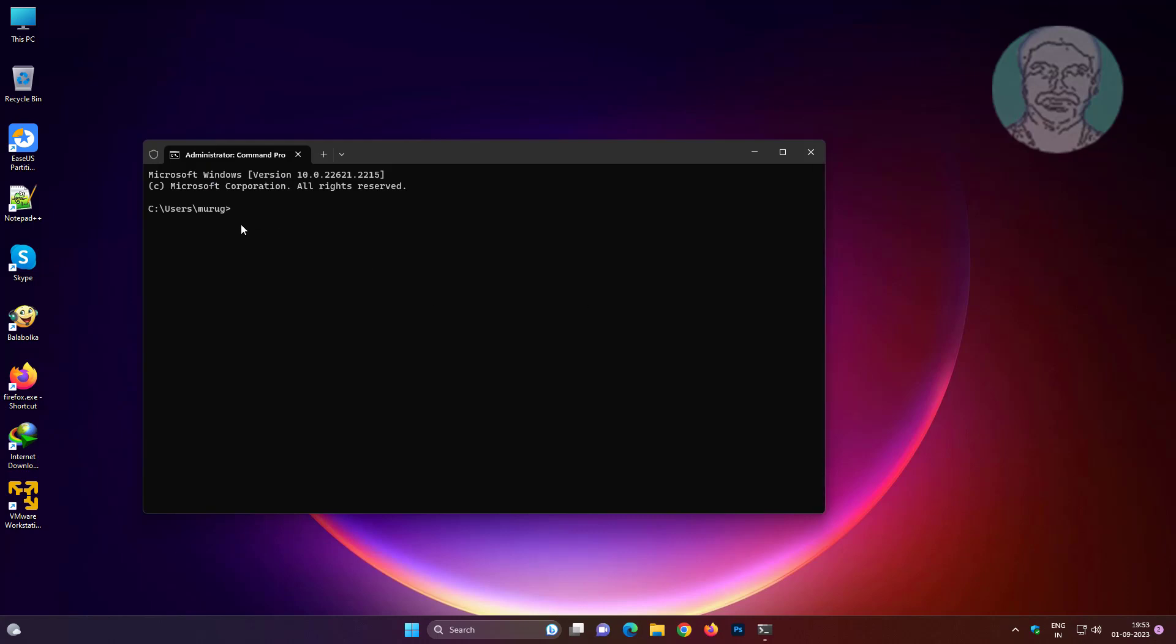Copy text from description and paste it. If you want to restore defaults, only change disabled to normal.